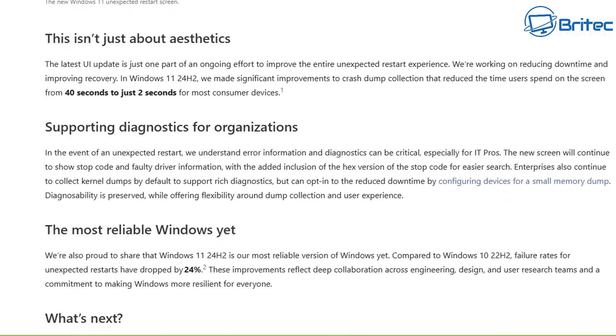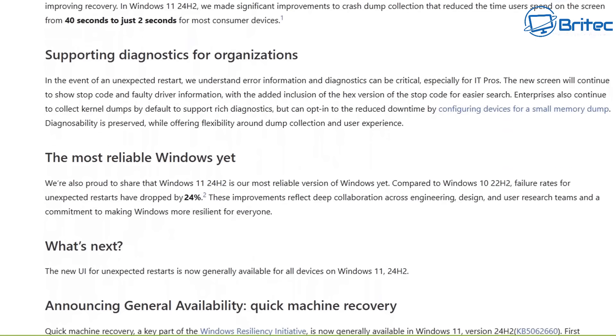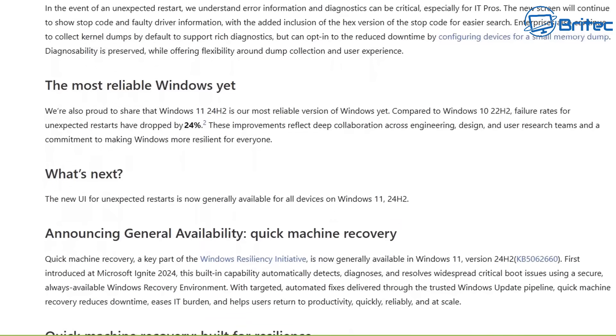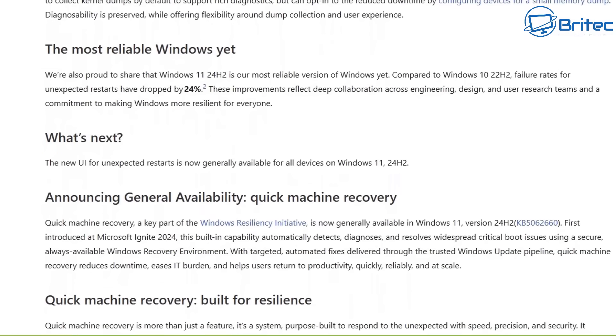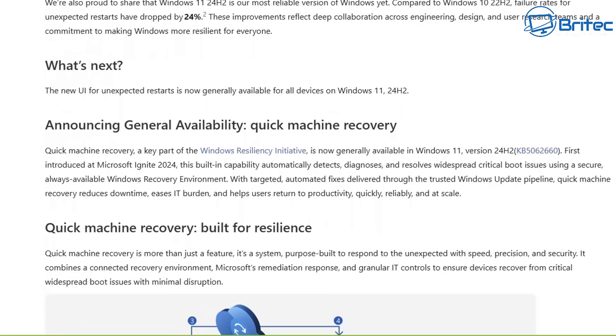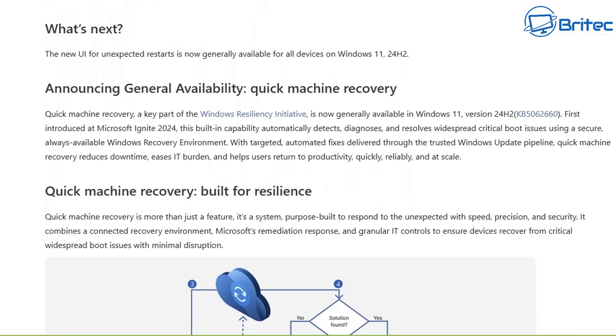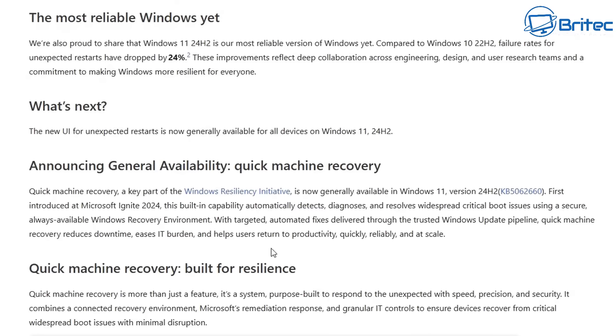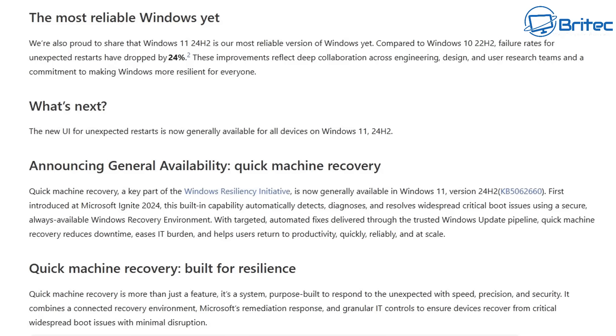But where this article takes a turn for the worst is the actual statements they are making. They go on to talk about what the update is going to bring, but this bit right here which says the most reliable Windows yet. We're also proud to share that Windows 11 24H2 is our most reliable version of Windows yet compared to Windows 10 22H2.